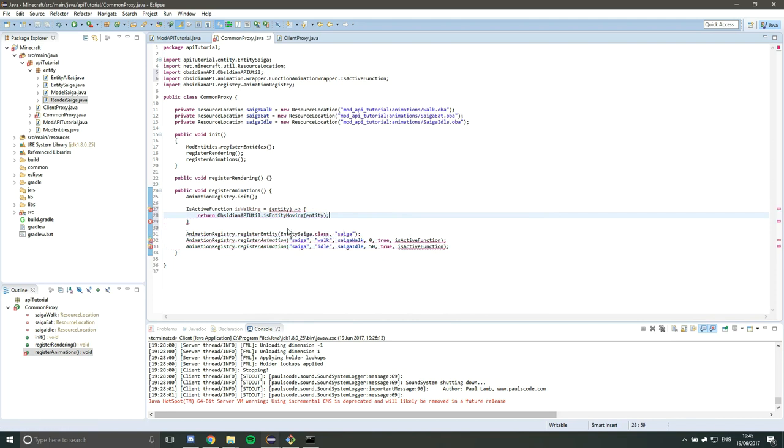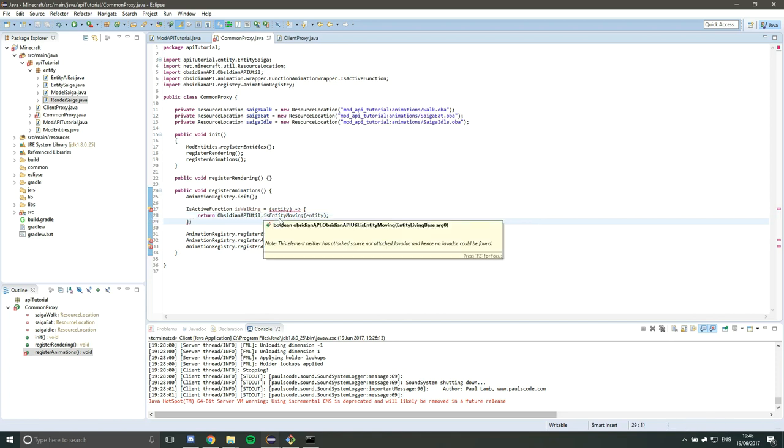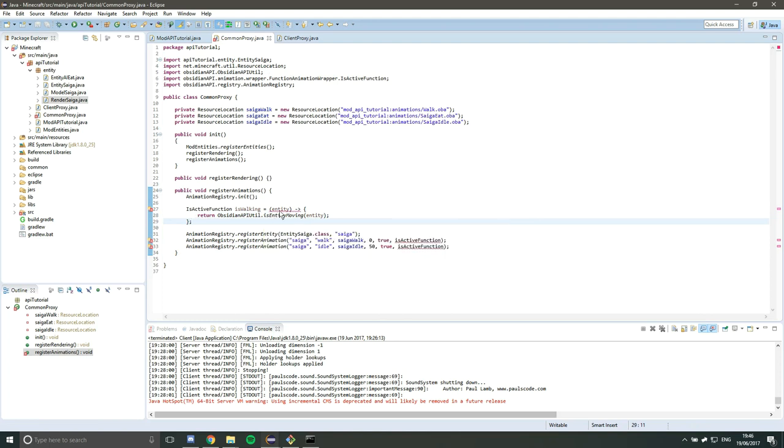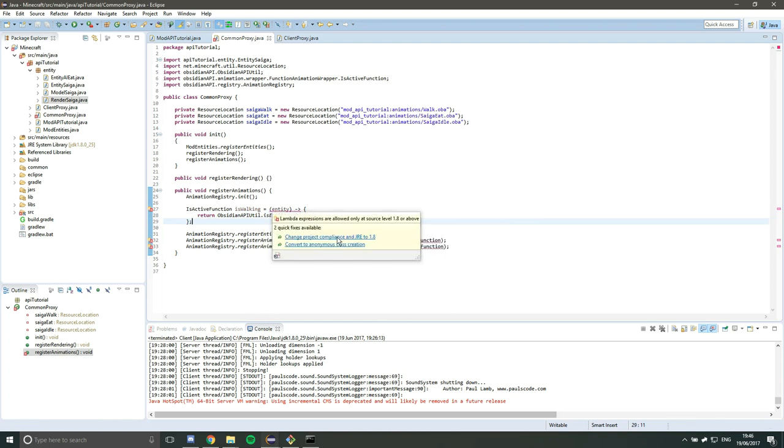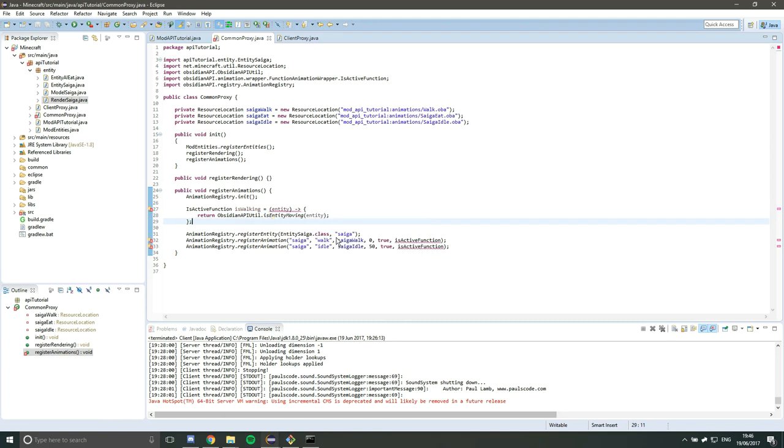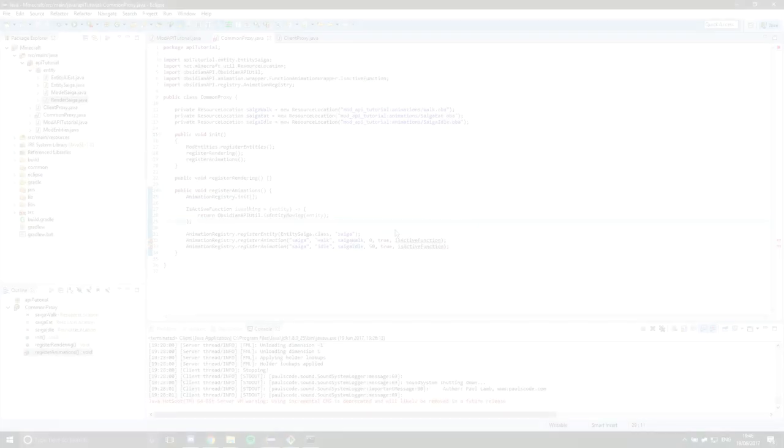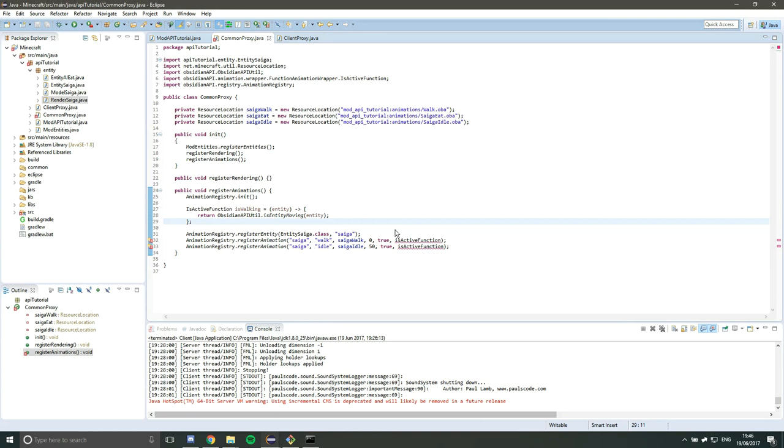So we do return obsidian API util dot isEntityMoving and then we pass it in the entity argument. We need a semicolon at the end there. Still getting an error. Oh, okay. And because it's Java 8, you must check that your project compliance is Java 1.8. So that should get rid of that if it's saying you're running on the wrong Java version.